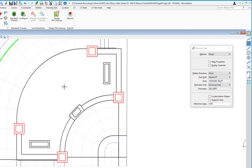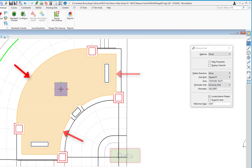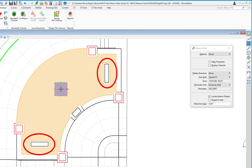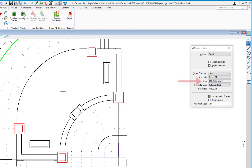To get a more accurate calculation for a material like pavers, I check Locate Interior Shapes on the tool settings window and repeat the process. This time it highlights the same interior area but excludes the two planters. After accepting, the area is now 12,919 square feet — less than before — and the perimeter has increased because the interior planter perimeters are now included in the measurement.